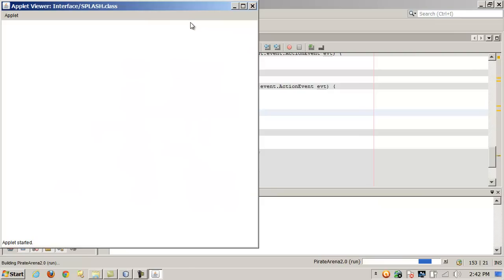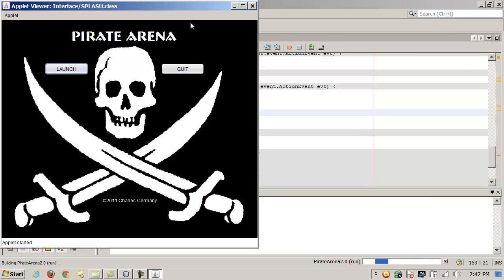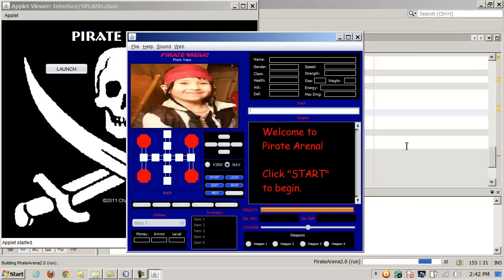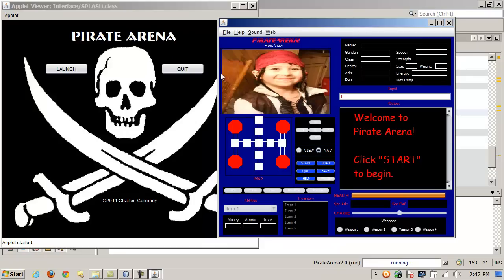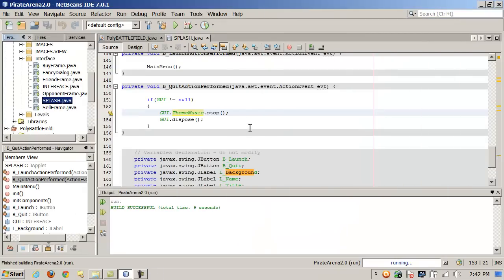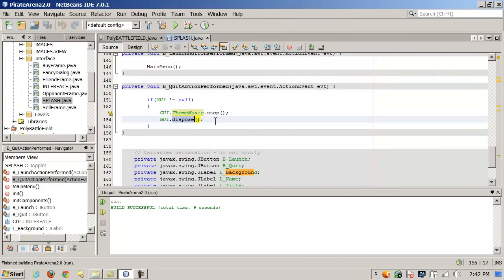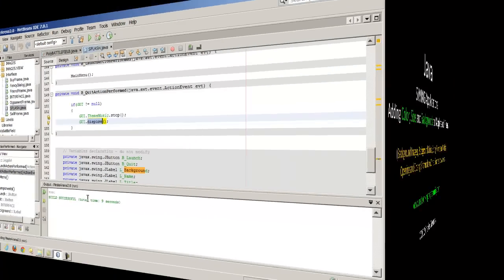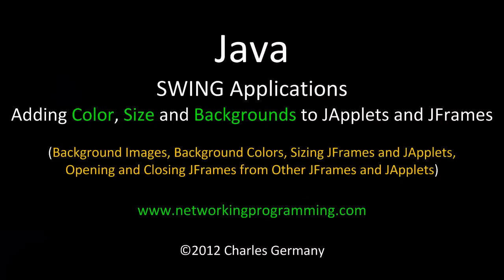I'm going to go ahead and launch the splash page. I click launch, it launches the new JFrame. I'll move this over here. And then if I click quit, it closes it. And that's the dispose method.